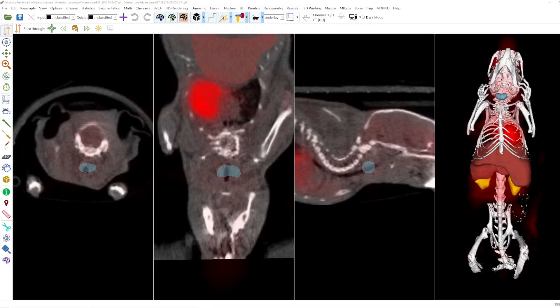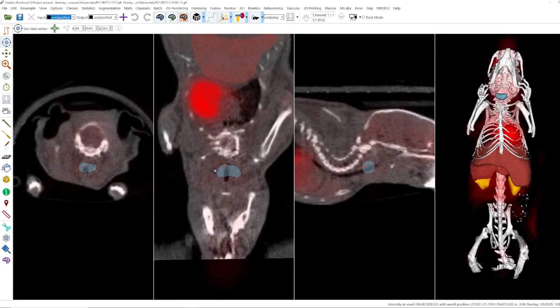Hello, welcome to this video. I'll show you how to use this mouse mode here to set view center, or we also call it the jump somewhere. This mouse mode centers the view at the selected point, so this operation can reset the viewing center, symbolized by this red crosshair.